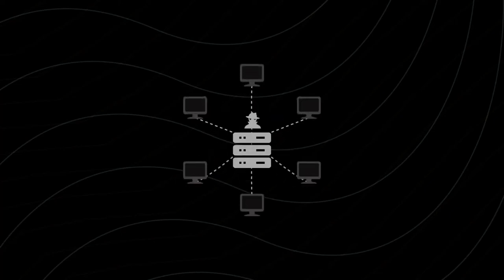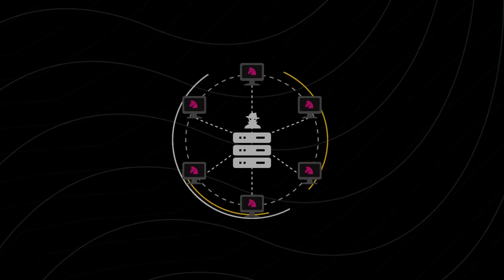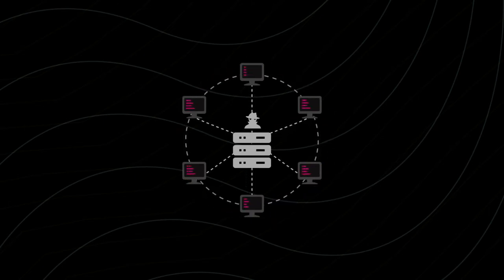A botnet is a network of computers that a cybercriminal has infected with malicious software. This allows criminals to control those computers remotely.